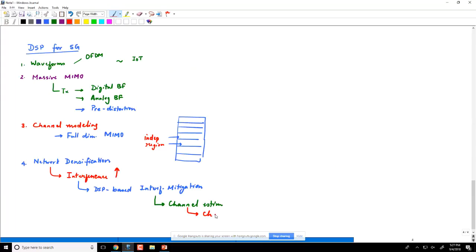Whether at the transmitter or receiver, whether looking at channel modeling or equalization — for example, if there is channel dispersion, do you use OFDM for a single-tap equalizer or single carrier modulation with frequency domain equalization — there are many interesting areas in DSP for 5G. For specific questions, please drop an email and we will be happy to answer.